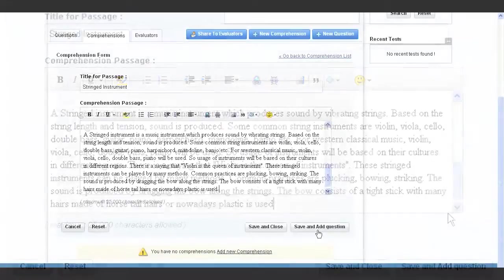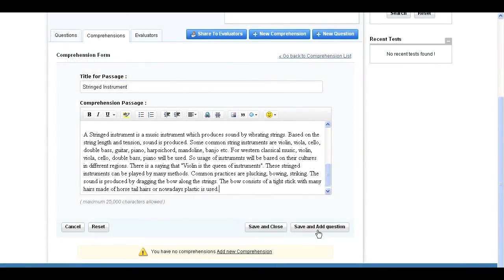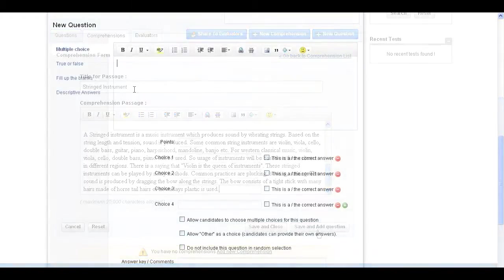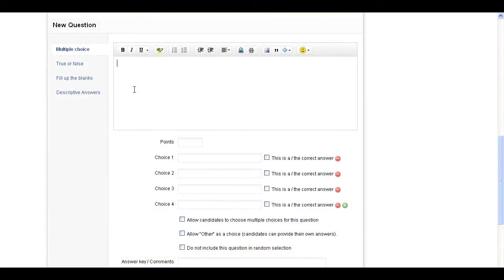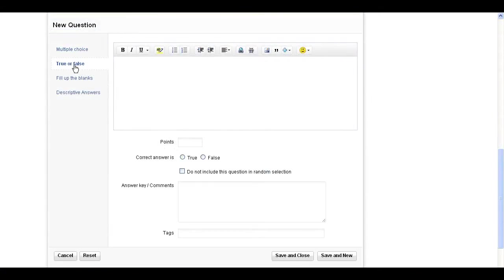Click the Save and Add Question button to begin adding questions regarding the comprehension passage. Choose the appropriate question type and start entering the question in the text editor.